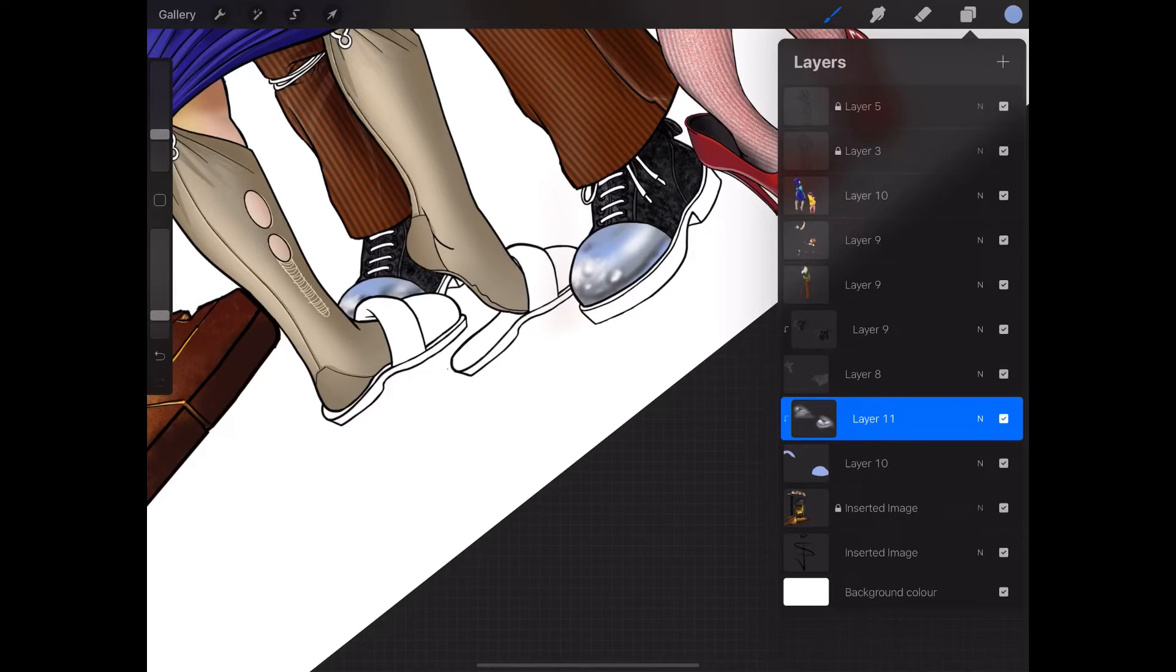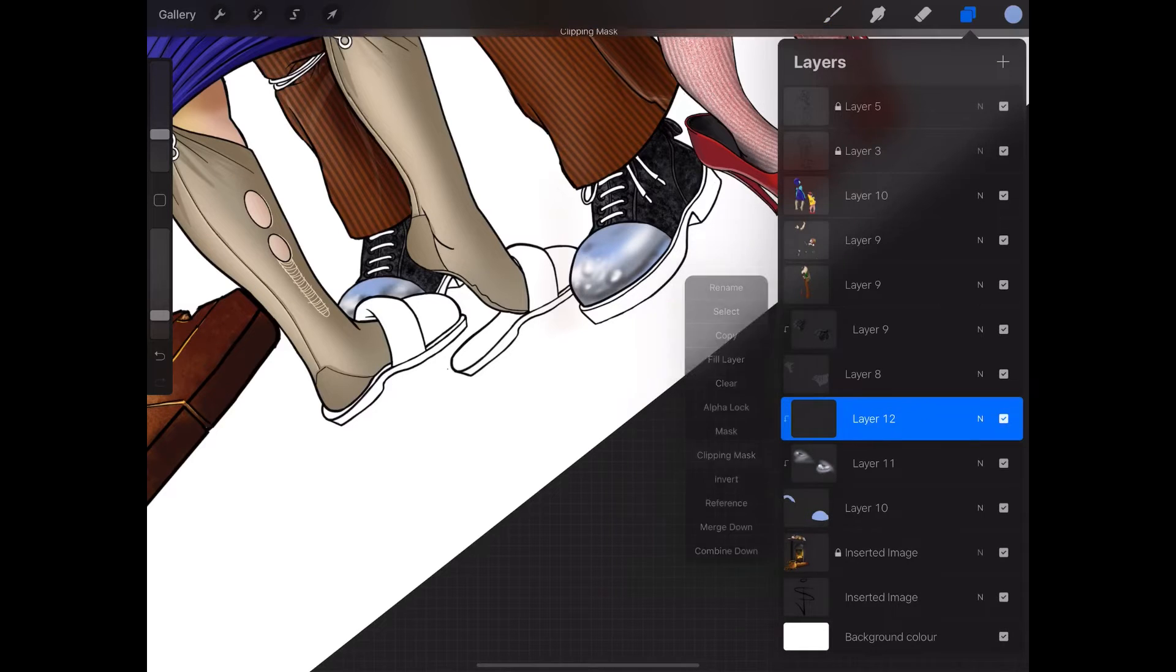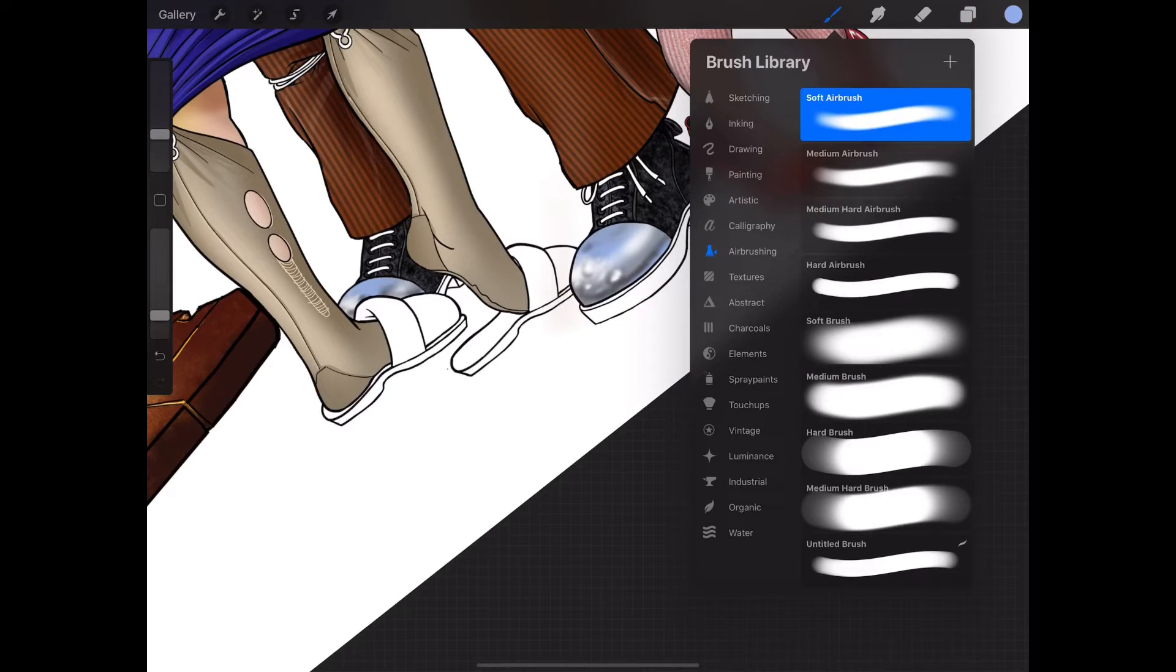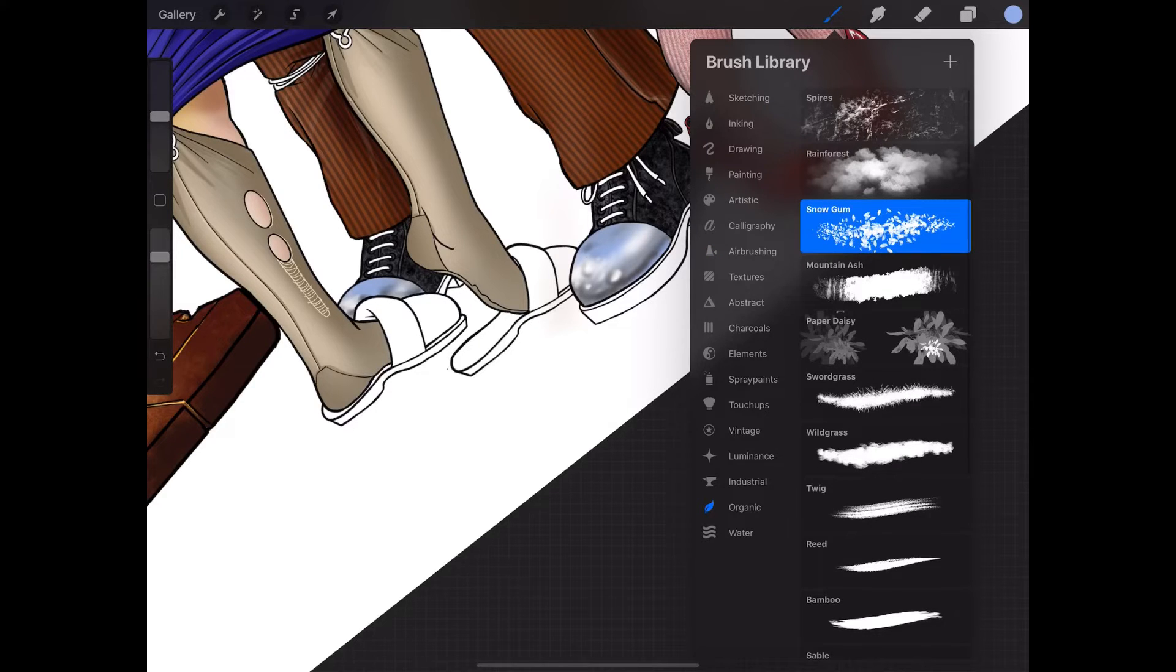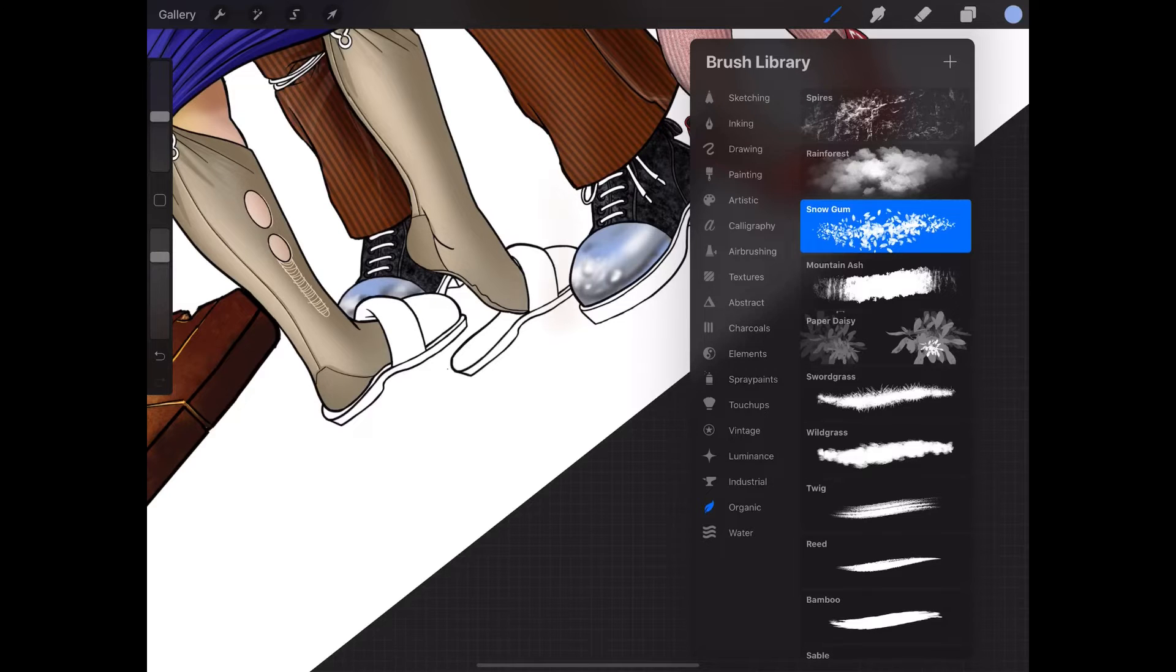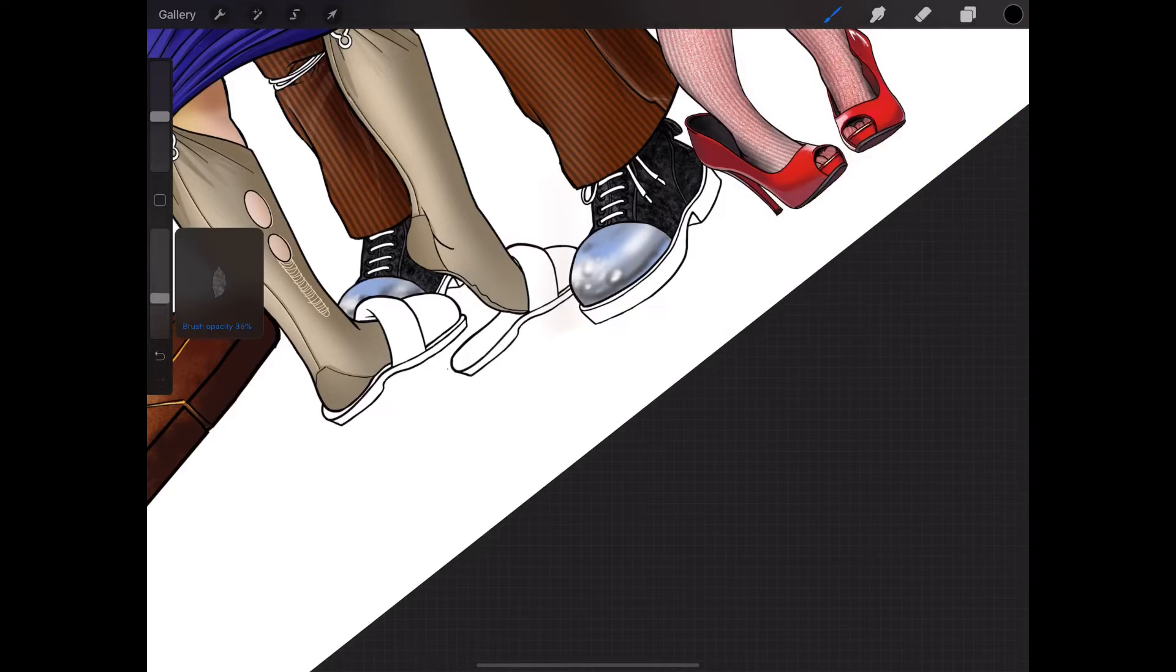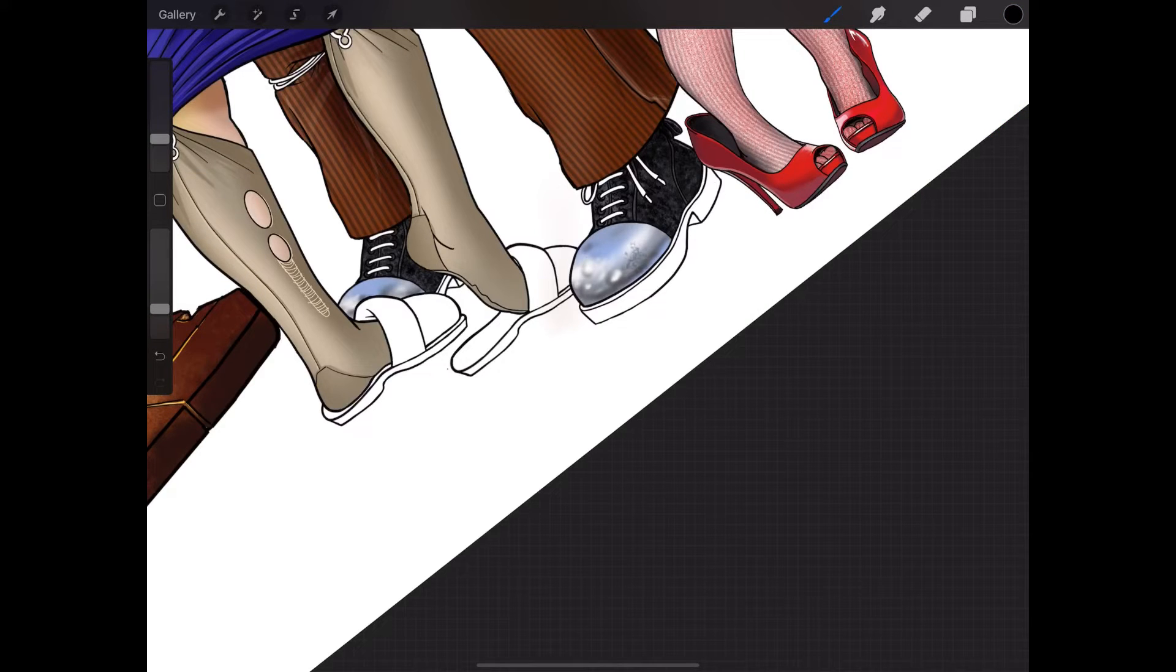I'm going to add another clipping mask. Let's see what we've got for a bit of texture. Spires, does it do what I wanted to do? I don't know if this will work. I'm just trying different effects.